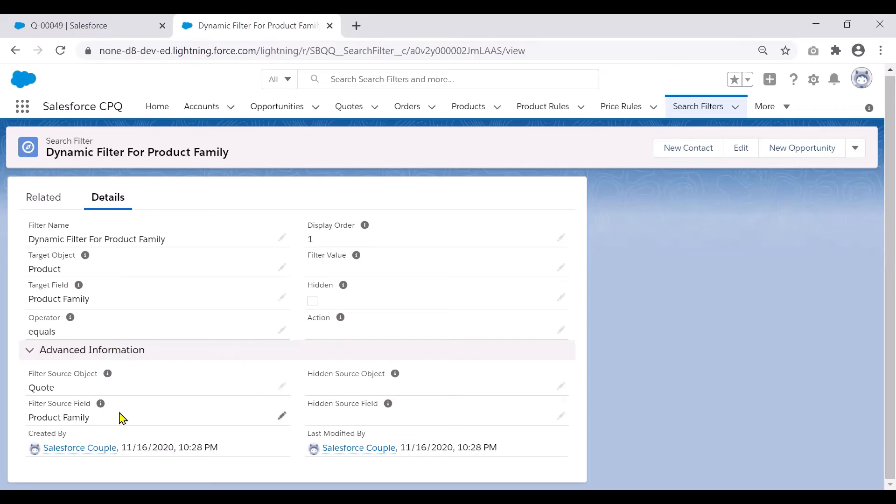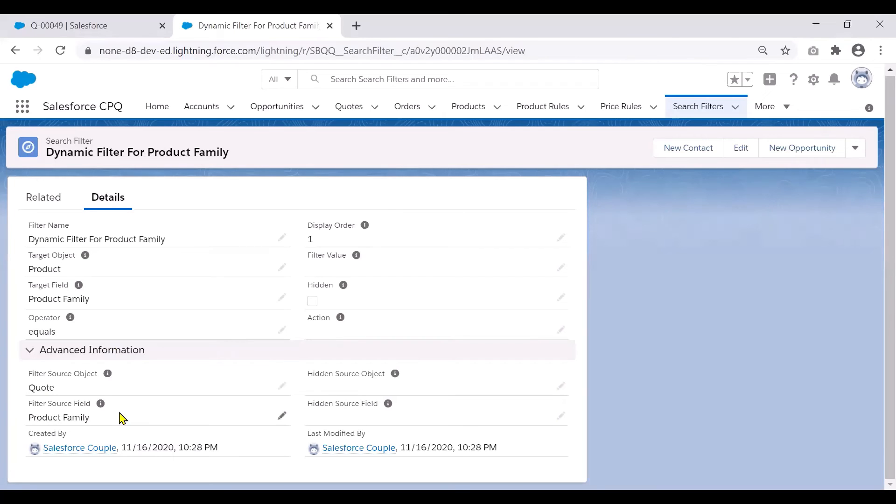So this search filter will try to match the product family of all the products which are same as the product family listed on the quote and try to just show those products when the sales rep tries to click on add products on his quote lines.